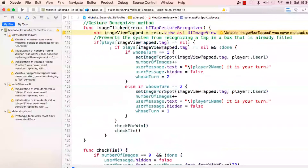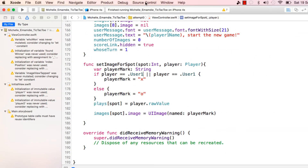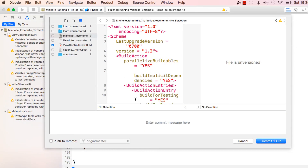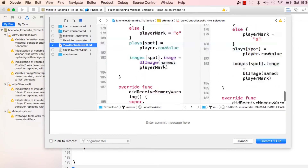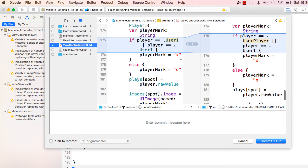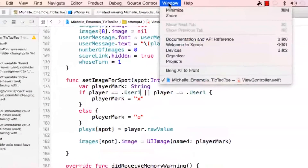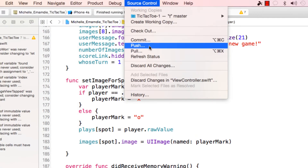Just a few more things I want to show you. Now that I fixed the bug, I can go to Source Control and Commit. I can put here what the change was - I'll put 'fix bug for user' - and hit Commit. Now I can push.